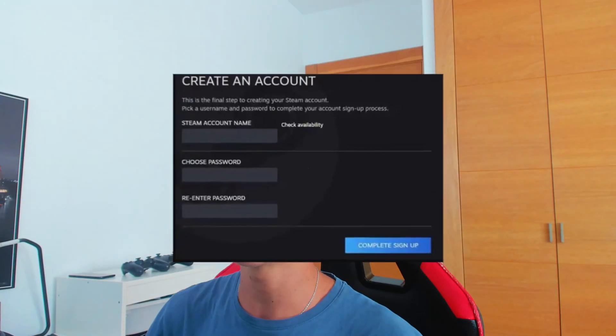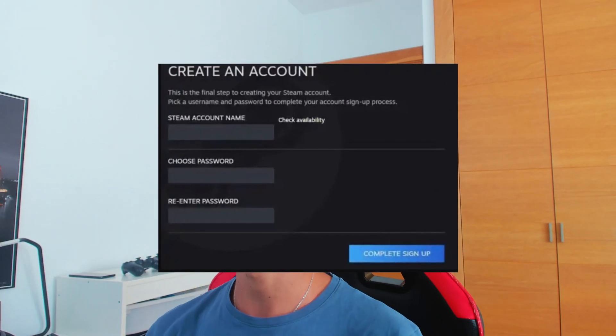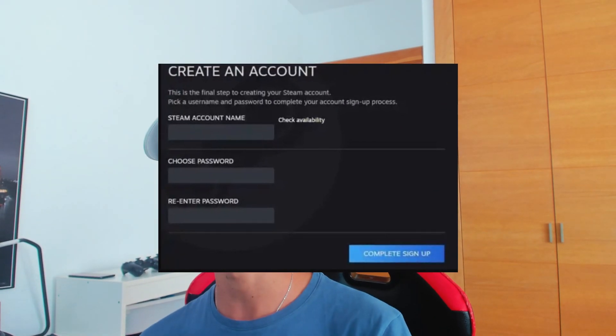So let's get started. The first thing we will need is to actually create a Steam account. So basically you sign in, or sign up if you don't have a Steam account. Sign up, sign in, whatever you need to do — you need the Steam account.